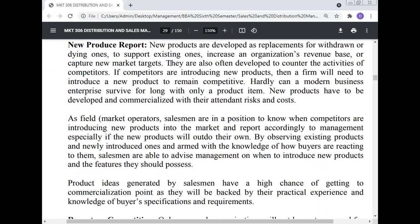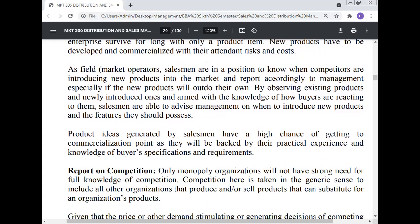New product reports: New products are developed as replacement for withdrawn or dying ones, to support existing ones, increase an organization's revenue base, or capture new markets. They are also often developed to counter the activity of competitors — if competitors are introducing new products, then a firm will need to introduce a new product to remain competitive. Hardly can a modern business enterprise survive for long with only one product item; new products have to be developed and commercialized with their attendant risks and costs. Edge-field market operators — salesmen — are in a position to know when competitors are introducing new products into the market and to report accordingly to management. By observing existing products and newly introduced ones, and armed with knowledge of how buyers are reacting to them, salesmen are able to advise management on when to introduce new products and the features they should possess. Product ideas generated by salesmen have a high chance of reaching the commercialization point as they will be backed by practical experience and knowledge of buyer specifications and requirements.